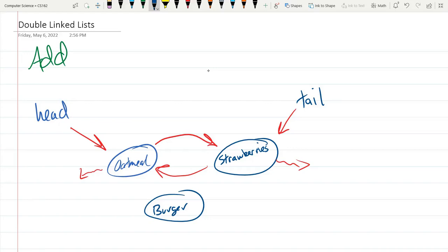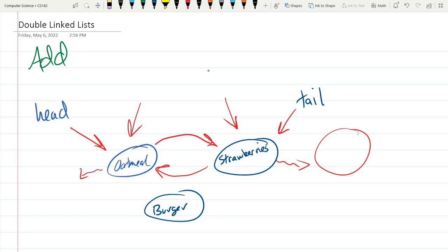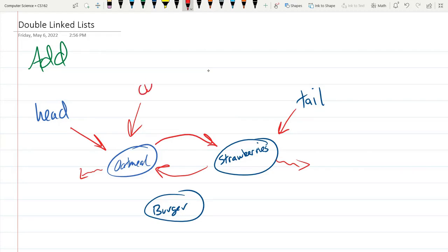I recommend you set current equal to either the node before or the node after. I actually recommend before because there's no guarantee there's a node after. You might be trying to add to the end and in which case there's no node afterwards. So I strongly recommend you set current to be the node in the position before the position you want to add. You can just use the get node very similar to the regular linked list to get the node at a certain index.